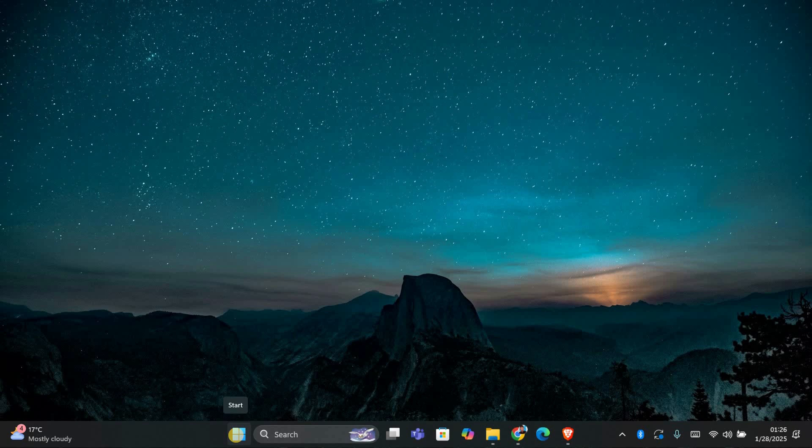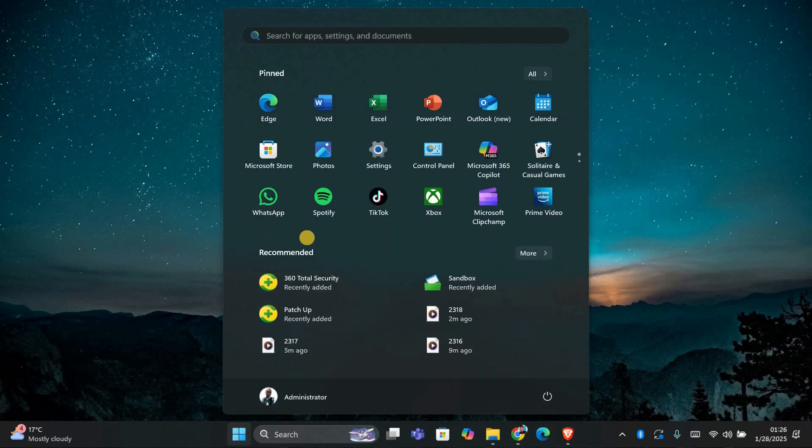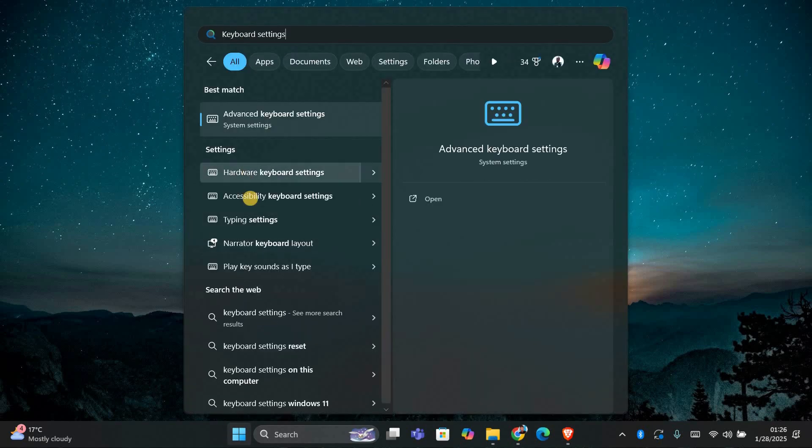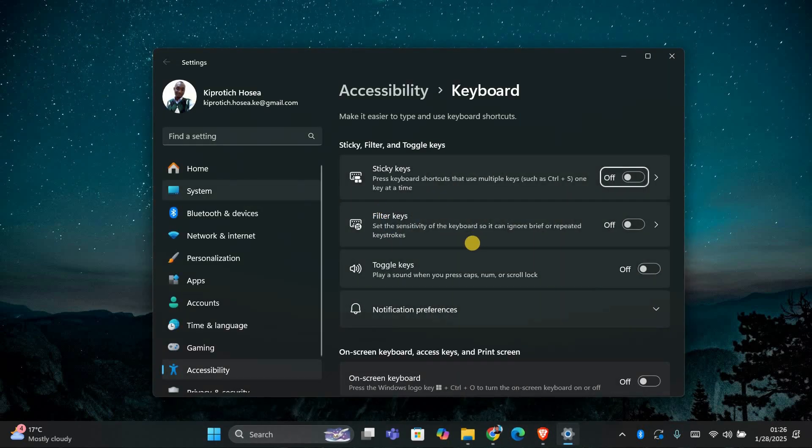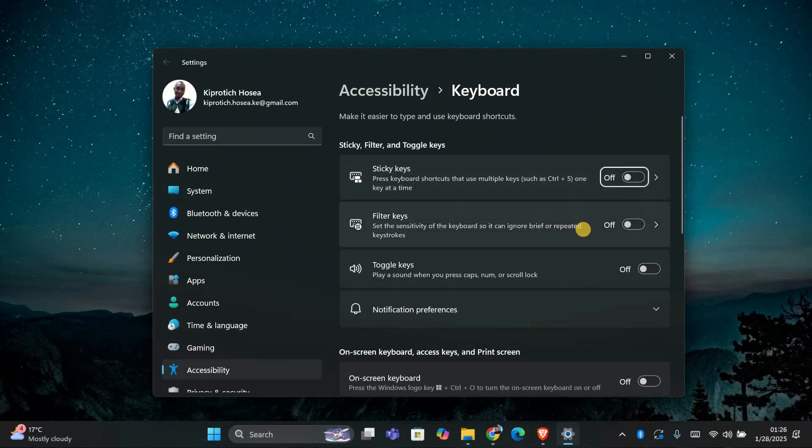First, we need to check if the toggle keys feature is causing the problem. To do this, press the Windows key and type keyboard settings in the search bar. Open the keyboard settings menu, scroll down and look for the option called filter keys under accessibility.